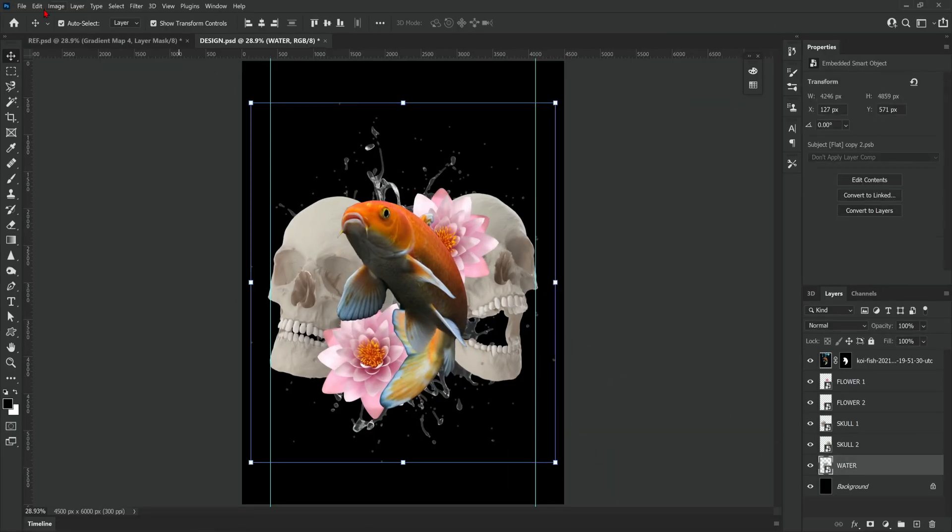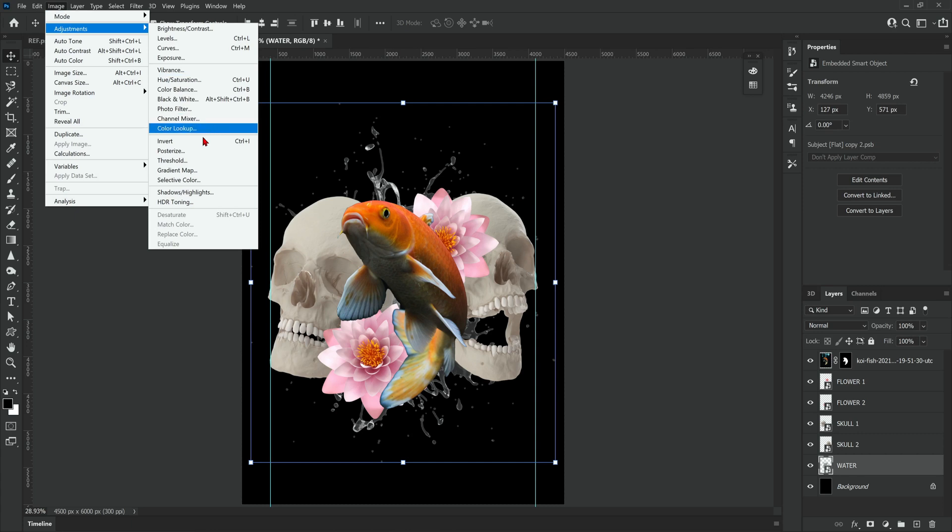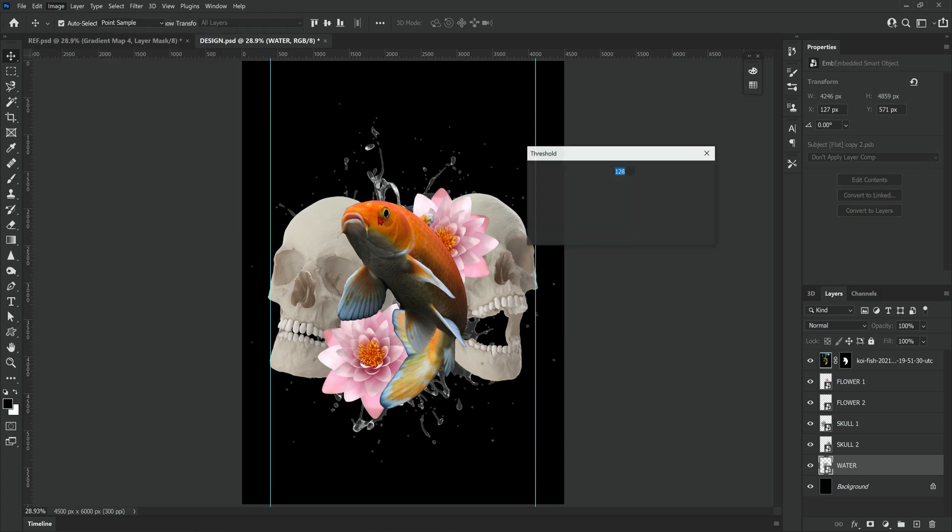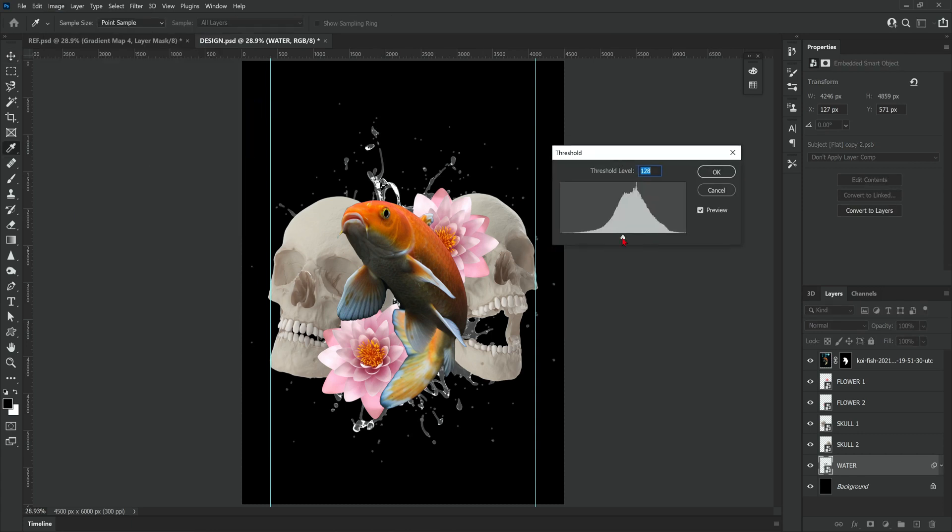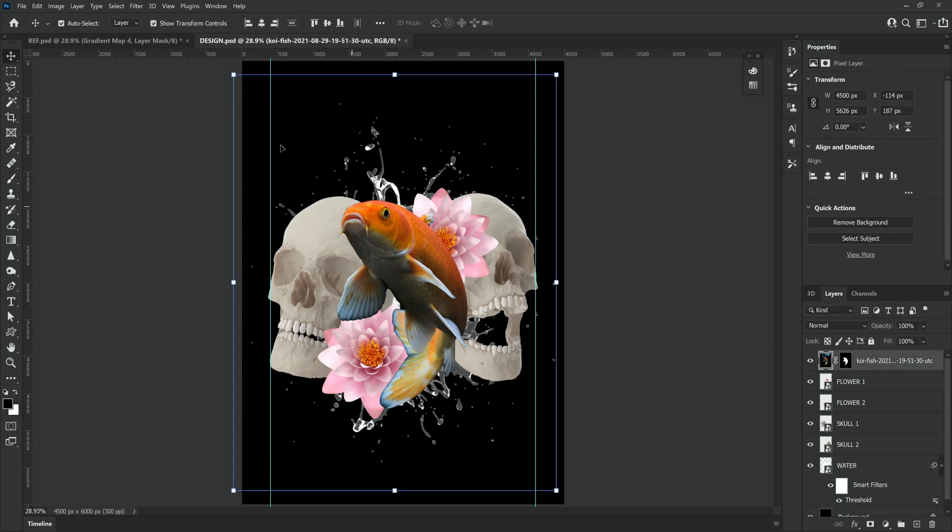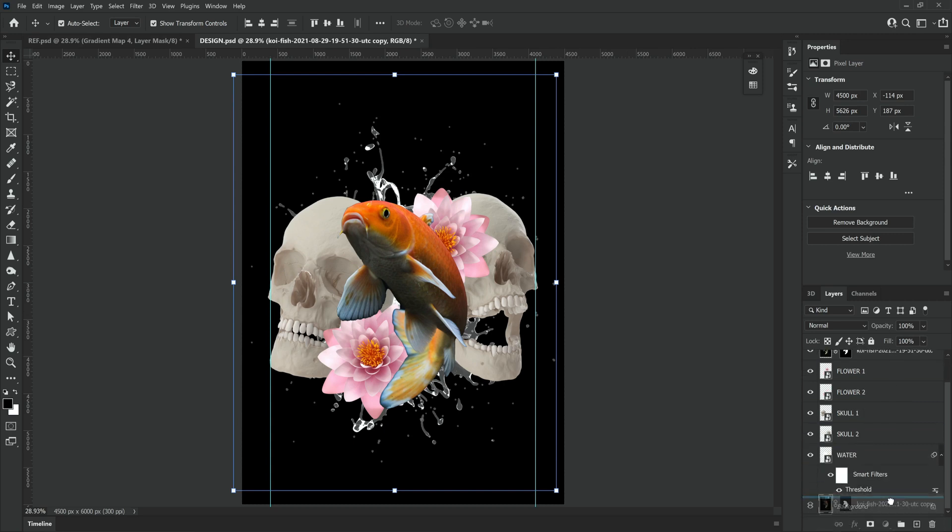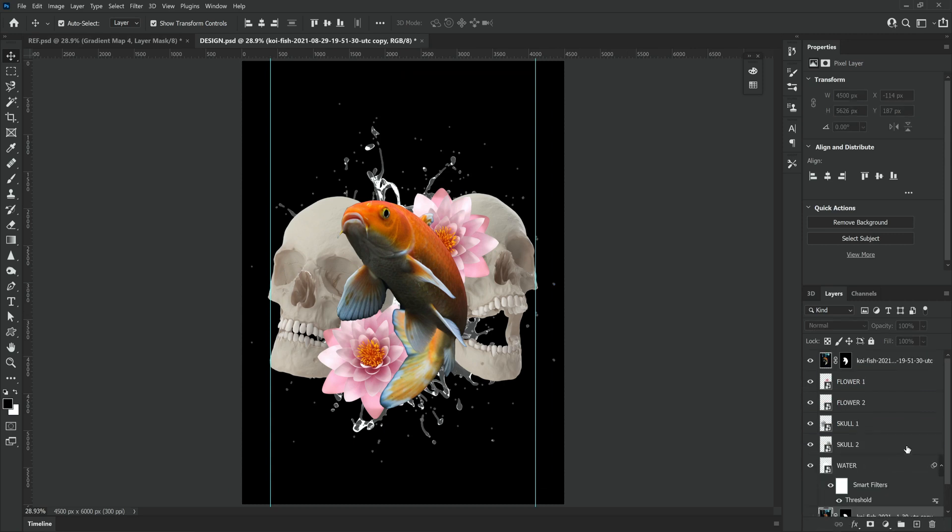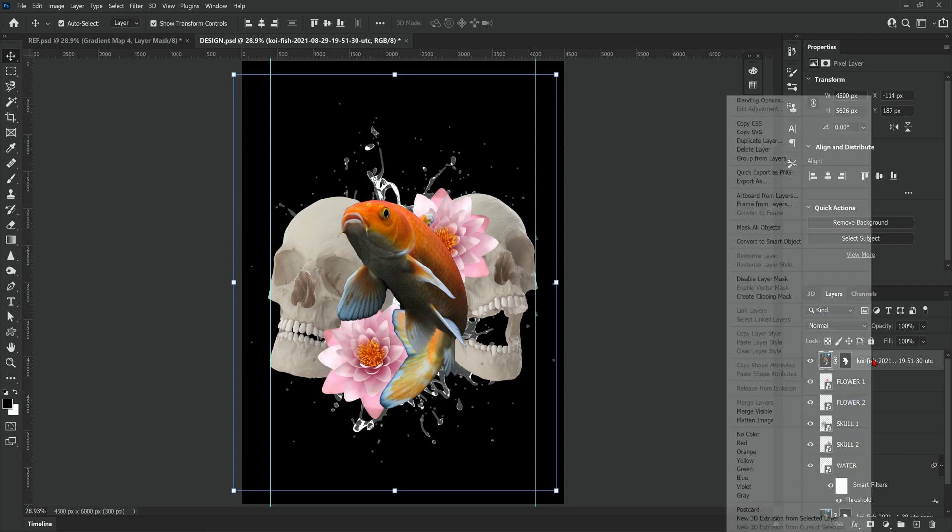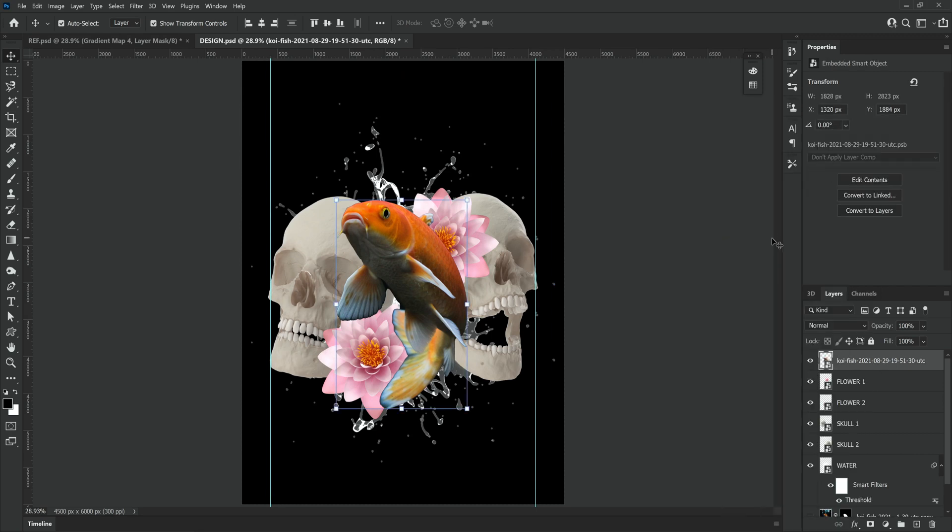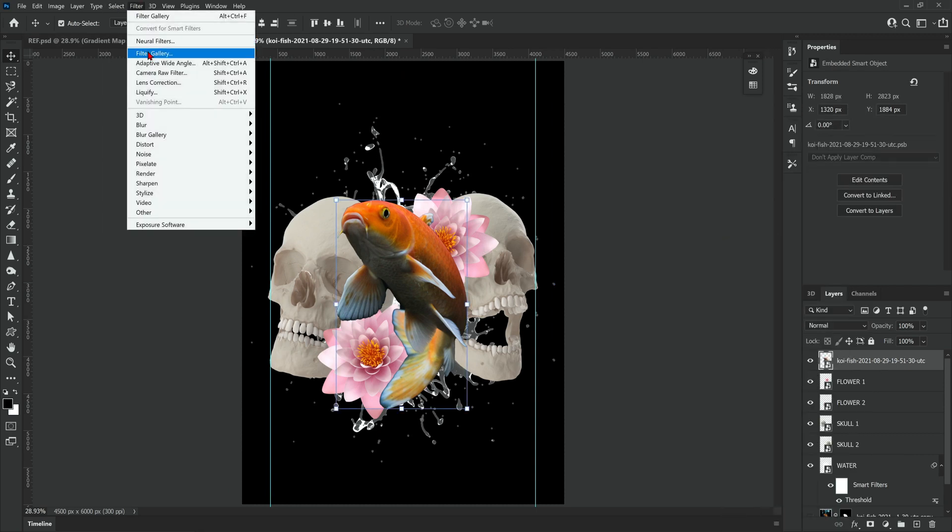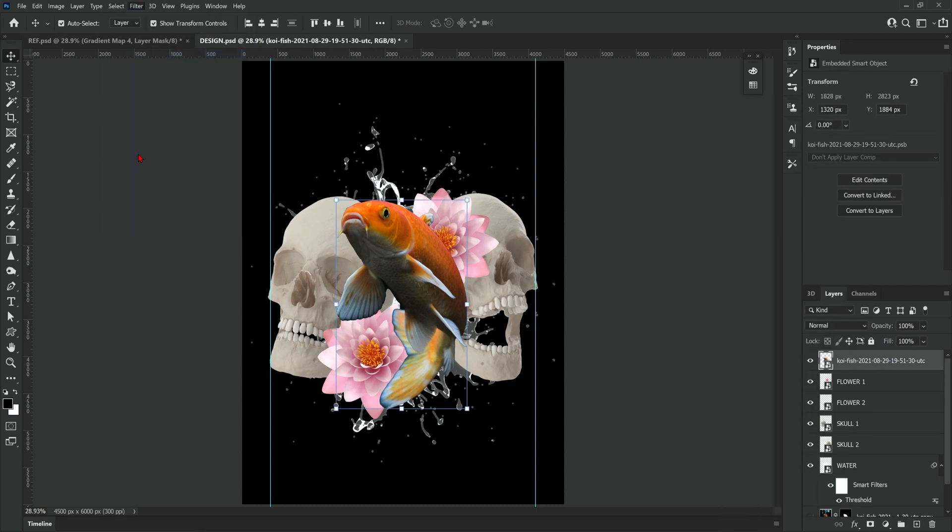Next we're going to start to add some effects to the images. So first of all I'm going to add a threshold to the water which is in the background and I'm just going to play about with that until something looks good to me. Next I'm going to make a duplicate of the koi fish because I want to convert one to a smart object but I also want to keep an original copy just in case we mess anything up.